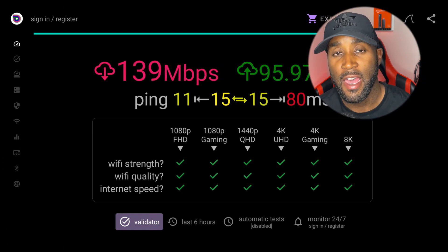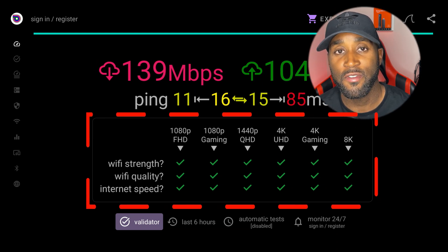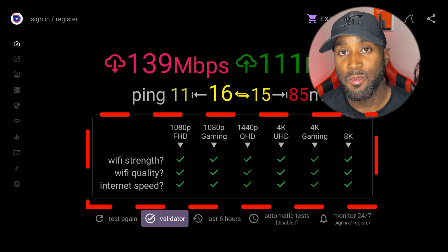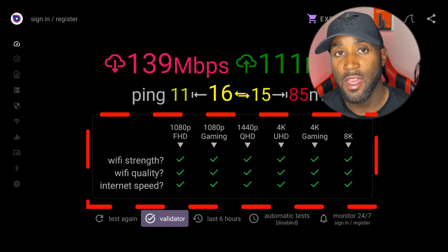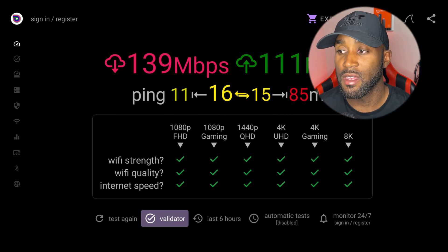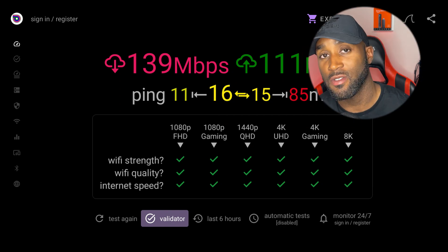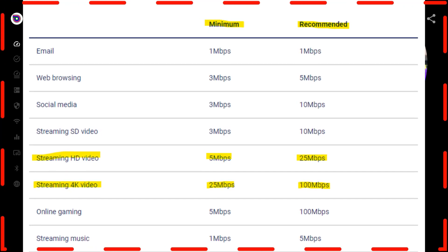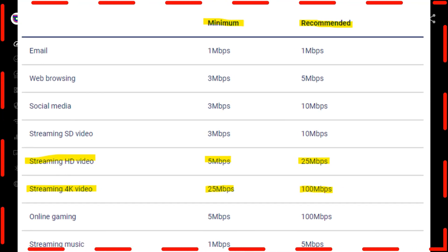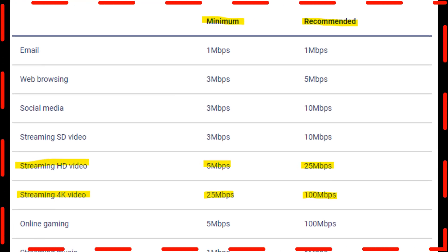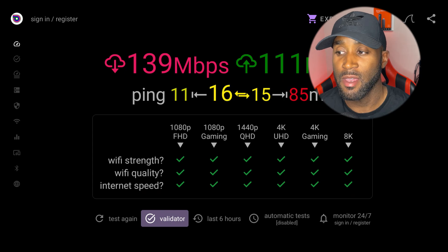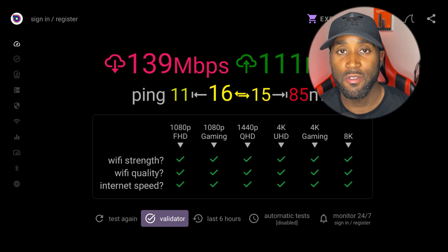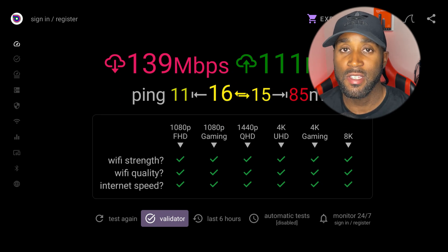As it's calculating your download speed, you can see a visual at the bottom with check marks. It gives you the Wi-Fi strength, Wi-Fi quality, and internet speed to see if your connection is good enough to run 1080p videos, 4K videos, 4K gaming, and even 8K definition videos. My result shows 139 megabits per second — not at the top of the scale, but not at the bottom either. The minimum is 25 megabits per second for 1080p streaming. I'd recommend something above 100 megabits per second. If you have over 500 or 1000 megabits per second, you're at blazing speed.